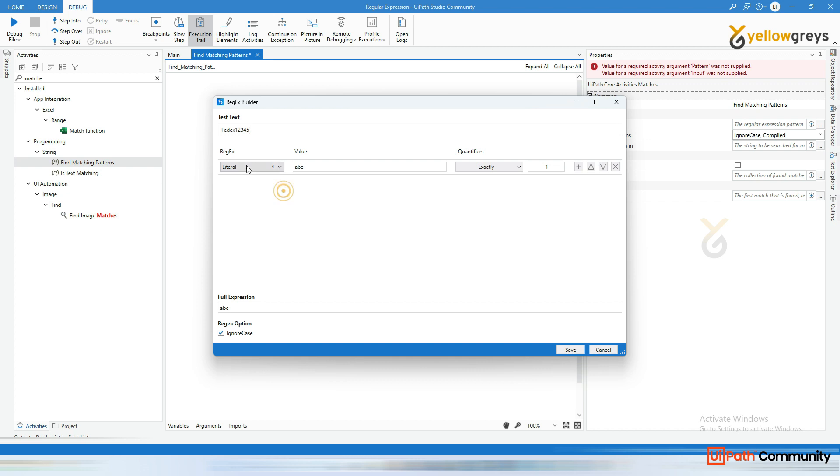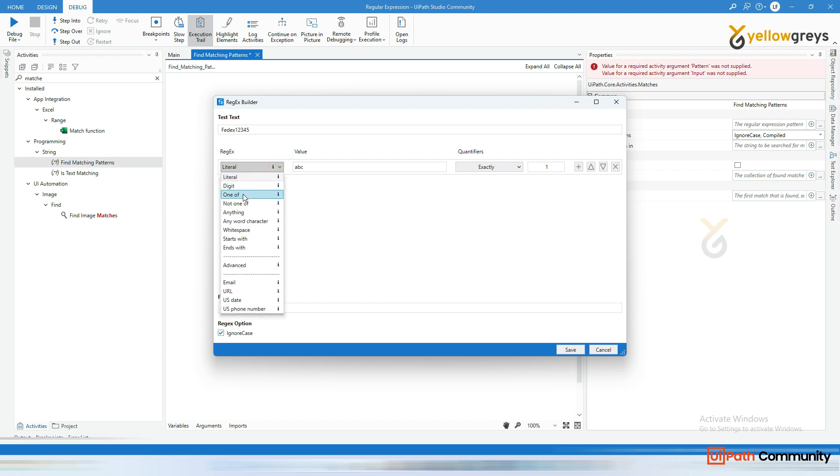And here, if you look at this regular expression options here, there is a literal digits, anything. So everything now I'm going to cover in the upcoming videos. Now I'm going to cover very simple example.